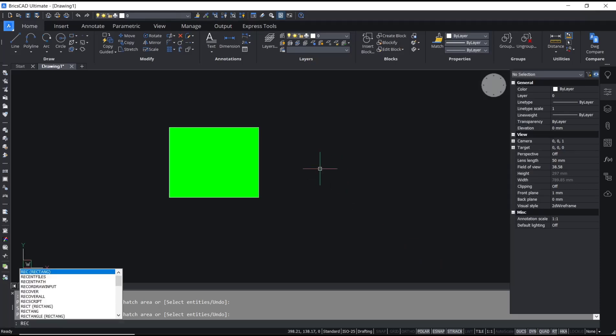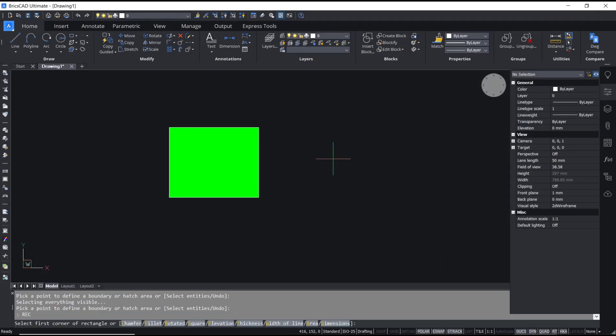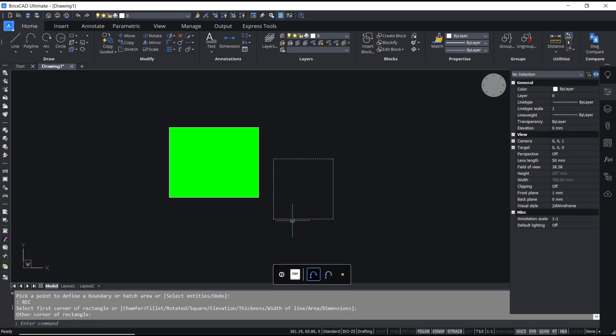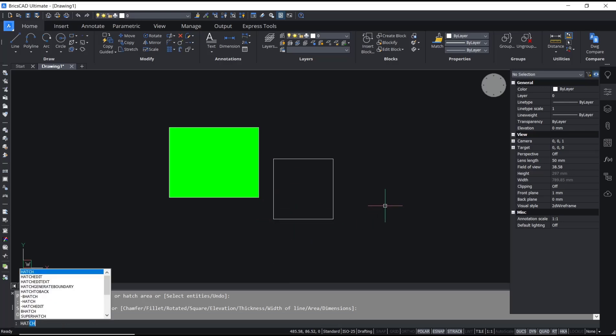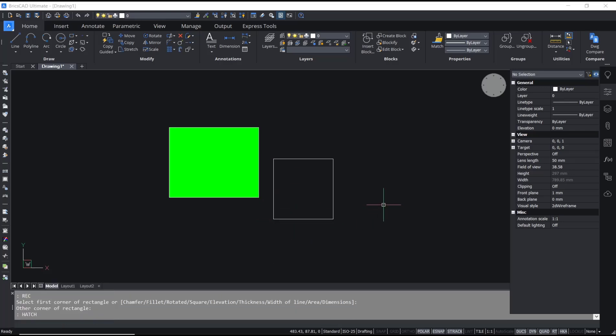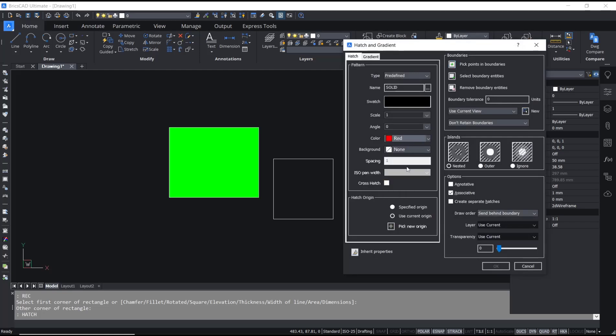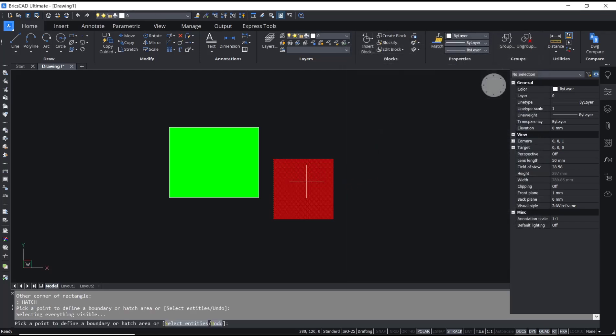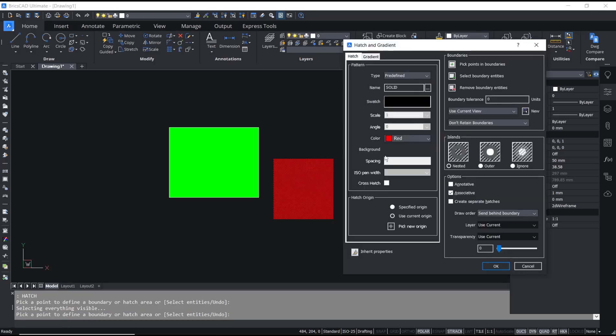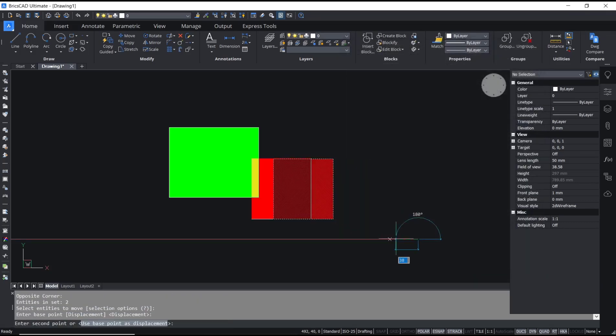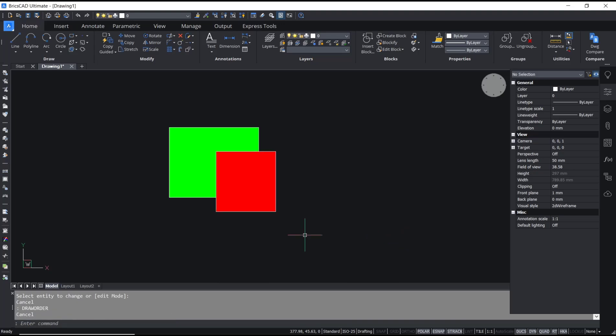I will create hatch in it and I will use the hatch tool to set hatch with red color. Pick point inside the rectangle and click OK. Now we can move these objects into here. If you want to send back this rectangle in red, you can select and use draw order command.